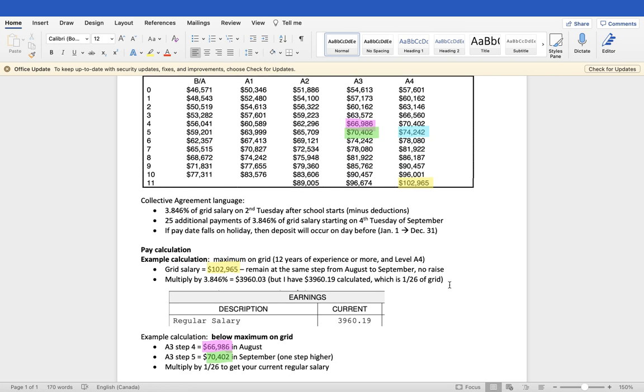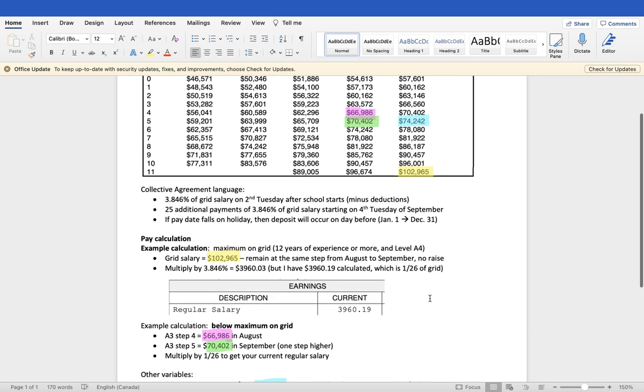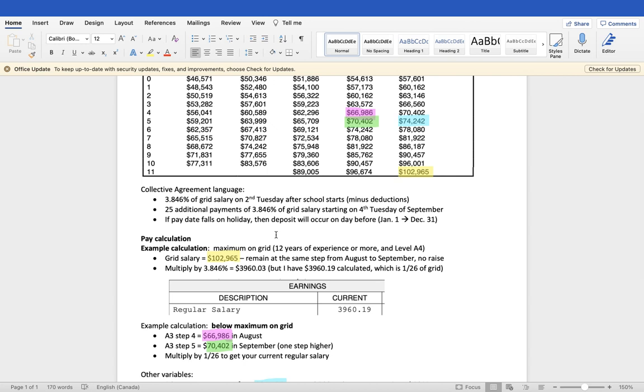To calculate your salary, if you want to take a look at your pay stub, you can see under earnings, under description where it says regular salary, you'll see a current value. How do you get that value? Well, you take the grid number, and you divide it by 26. That's it. The collective agreement states that it's 3.846%, but as you can see, if you multiply the max number on the grid by that percentage, you get this number, right, 3,960.03.